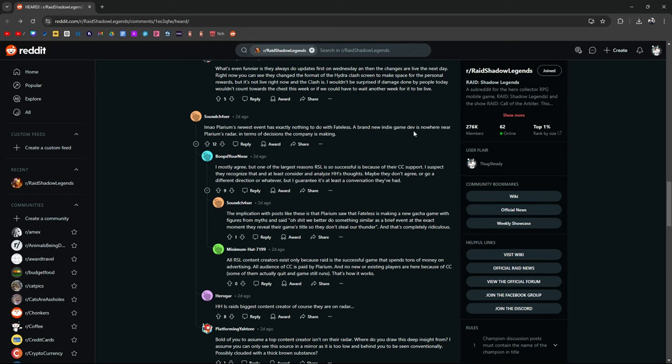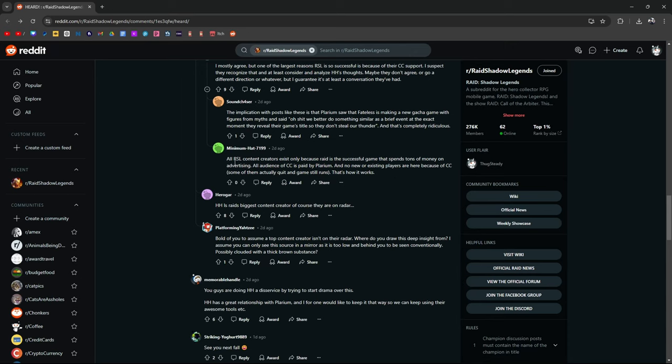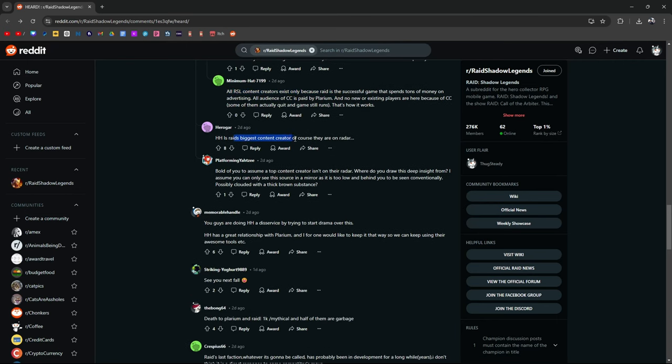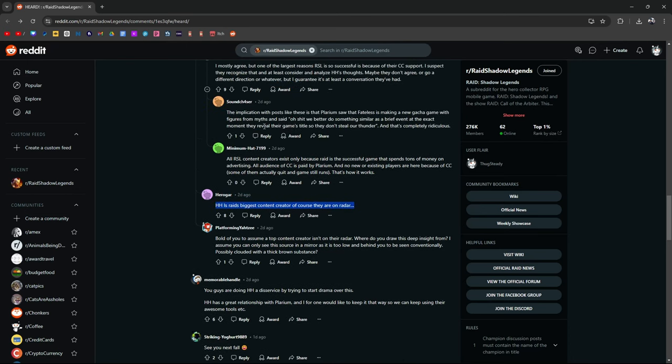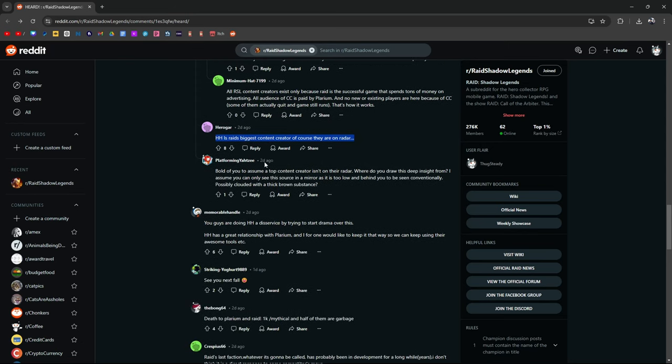But as always, let me know what you guys think. The implications with posts like these is that Polarium saw Fateless as making a new gacha game with figures from myths and said, oh shit, we better do something similar as a brief event at the exact moment they reveal their game title so they don't steal our thunder. Completely ridiculous. All Raid Shadow Legends content creators exist only because Raid is a successful game that spends tons of money on advertising. Some of them actually quit and the game still runs. He's not wrong. But then again, if I wasn't doing Raid content, I'd be doing something else. HH is the biggest Raid content creator. Of course, they're on the radar. Bold of you to assume a top content creator isn't on their radar.